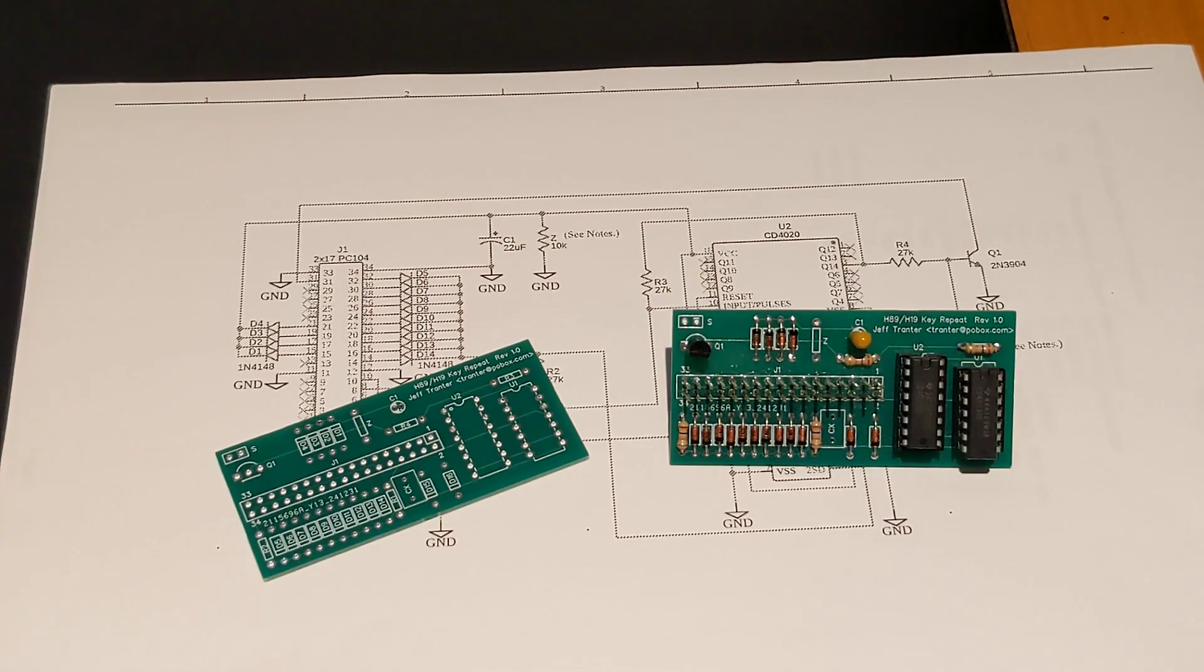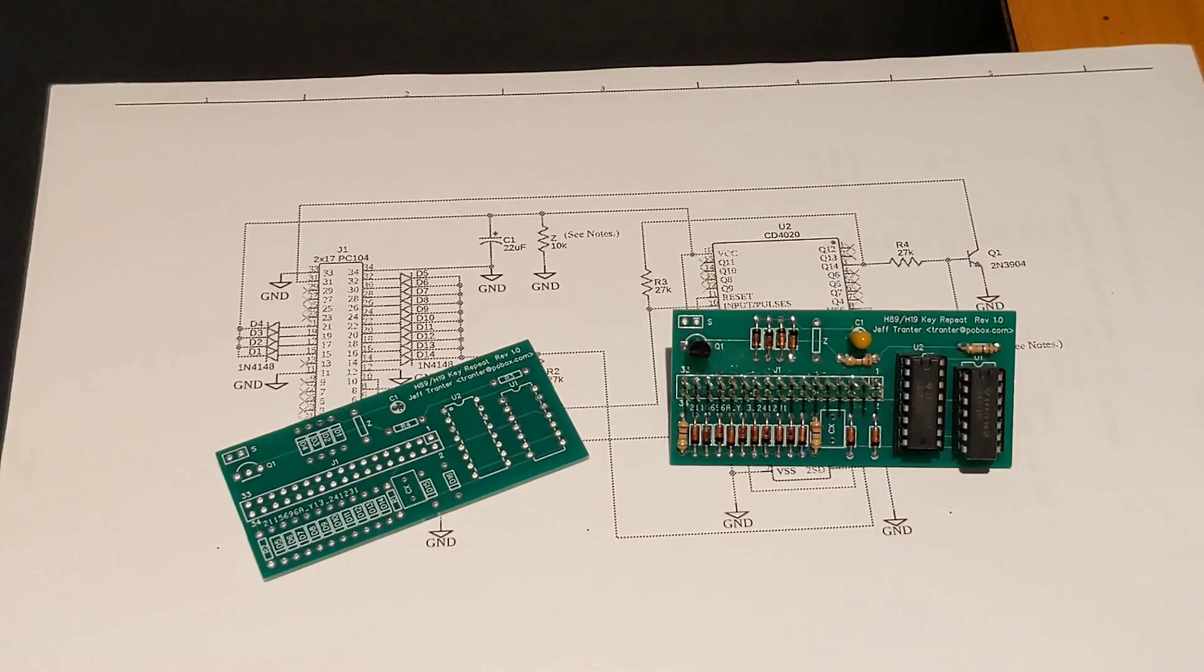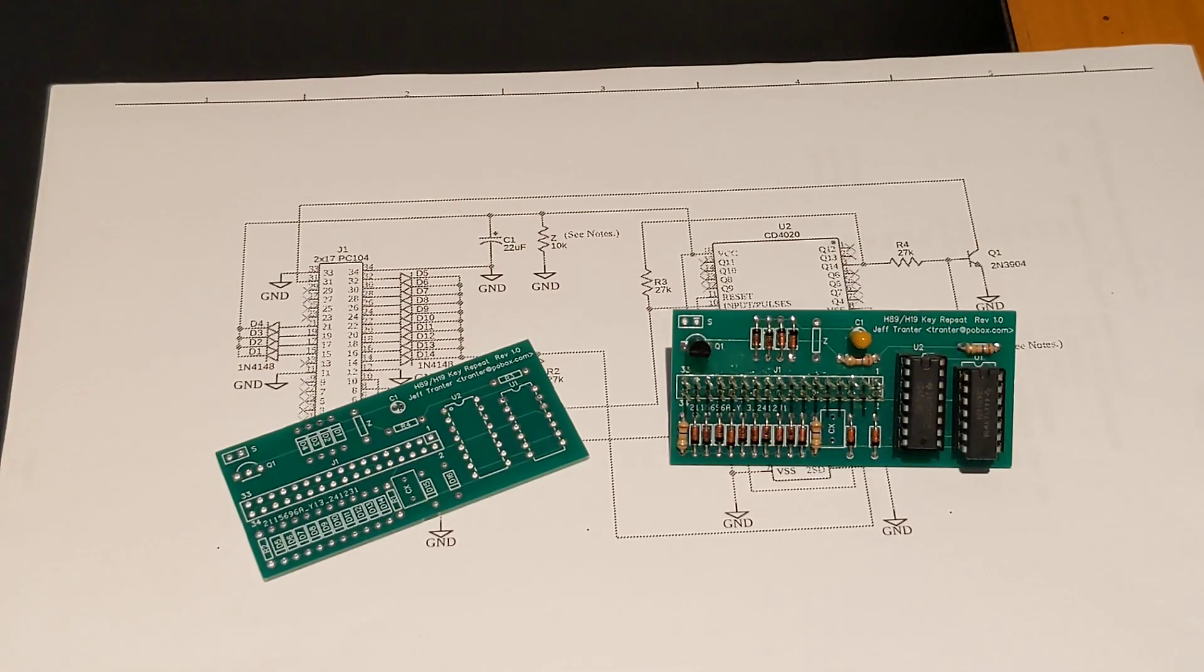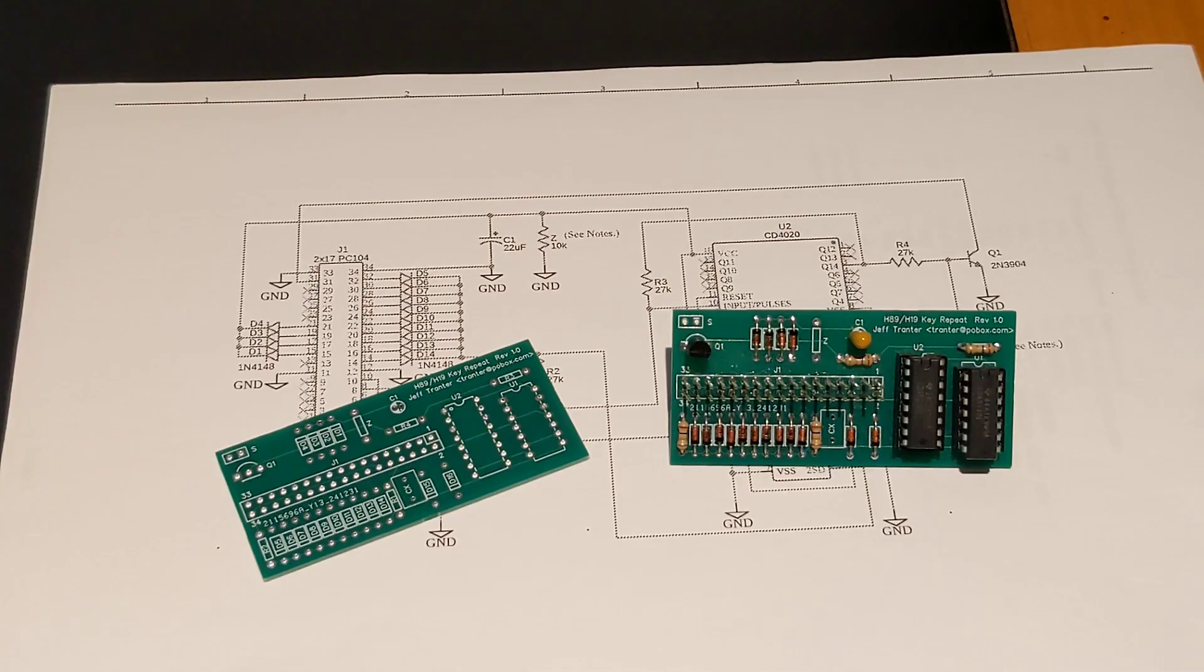If this isn't sufficient, the manual suggested also removing diode D1 to further reduce the supply voltage. I have an original H89 and not an H89A so I wasn't able to confirm if any of these changes were needed.